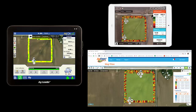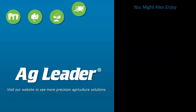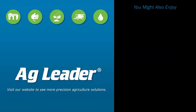Knowing these details increases the efficiency of your operation while making your data available when and where you need it. If you'd like to see more short tutorials from AgLeader, please subscribe to our YouTube channel.